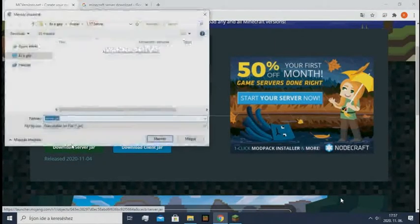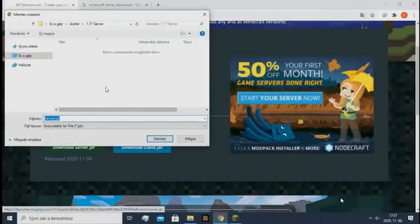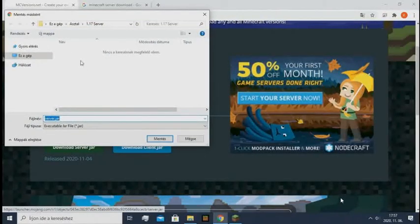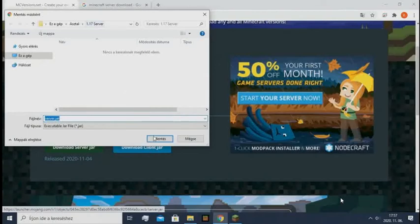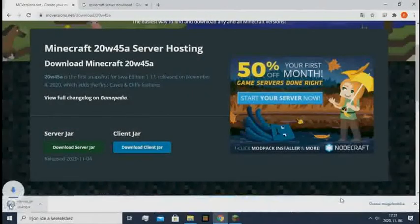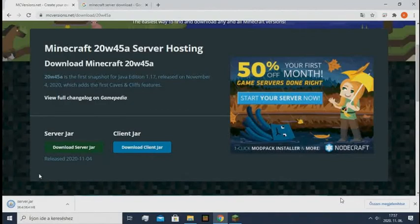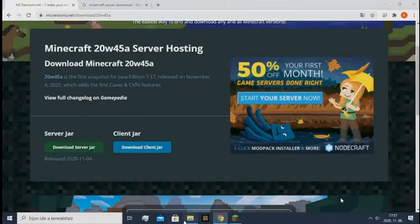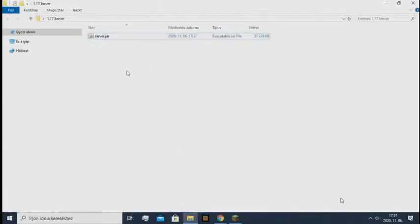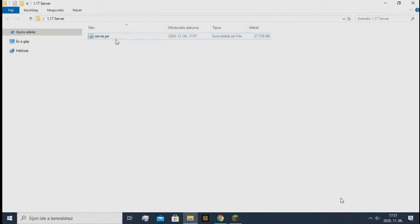I already made it go to my folder where I want it to be. So it's downloading. And as you can see it's here, the server.jar.